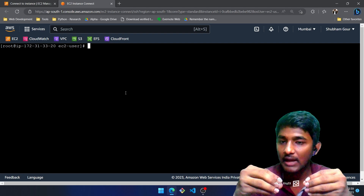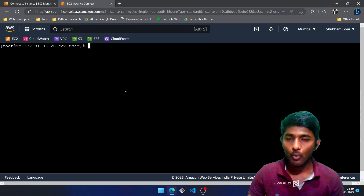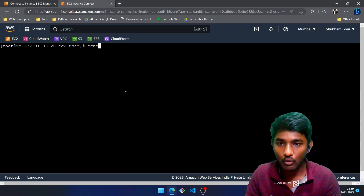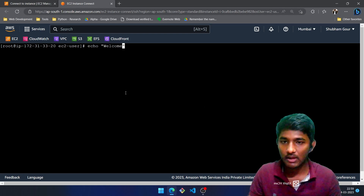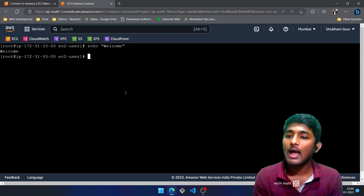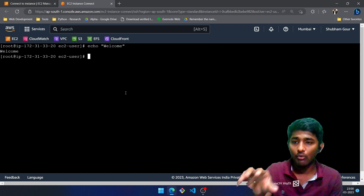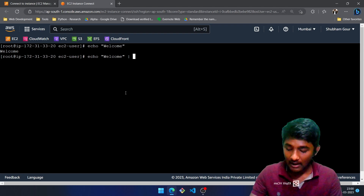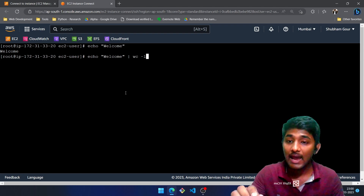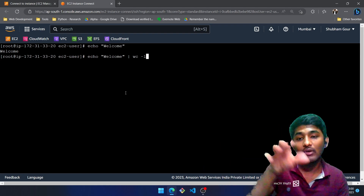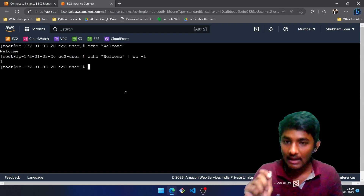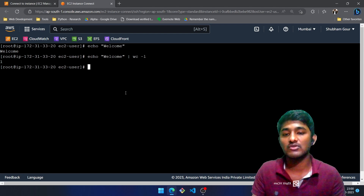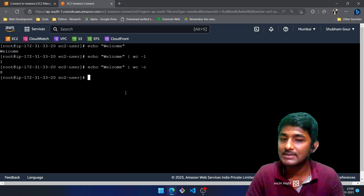There's one utility I'd like to introduce: the pipe operator, which you will be using frequently. To print anything to the console we use echo, followed by the message — echo welcome — and 'welcome' is printed. Now, if you want to count the number of lines in that output, write the command again followed by the pipe operator, then wc -l. The pipe operator takes the output of one command as the input for the next, combining two commands. It prints 'welcome' and says there is one line. To see characters, replace l with c — there are eight characters.